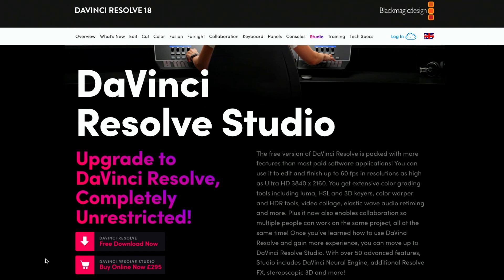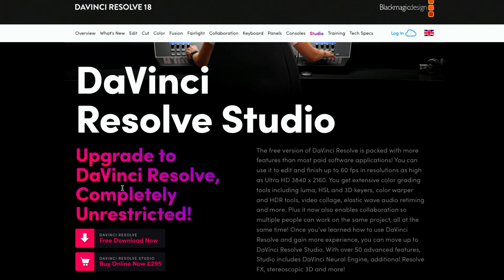Let's go into the computer and I'm going to show you the website where you can access it and read the differences for yourself. Following the link below this video, you'll go straight to the page where you can download the free version or buy the version which costs about £295 here in the UK and about $300 in the US. When buying a license for DaVinci Resolve Studio, you can use it on two different computers — Mac or Windows — or share it with someone else, as the code works on two machines.